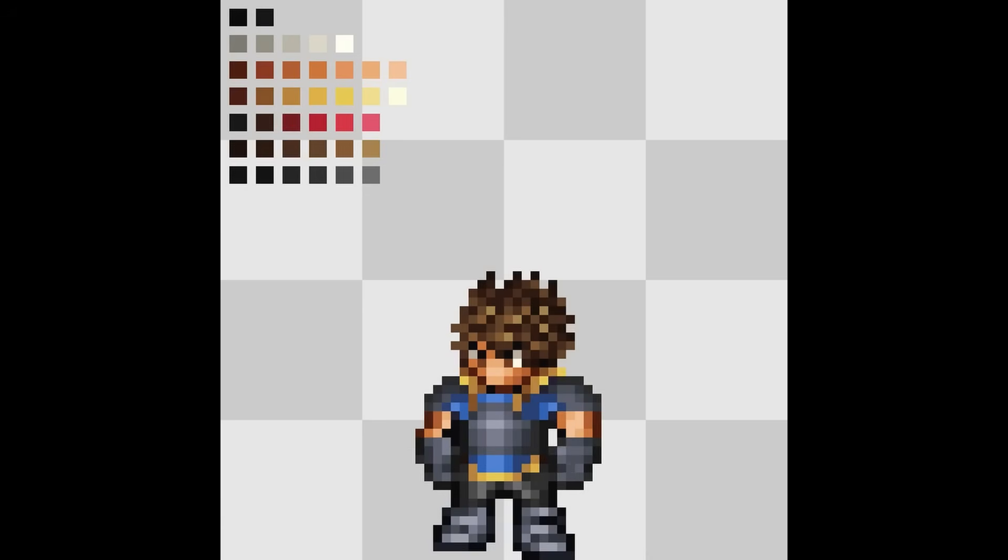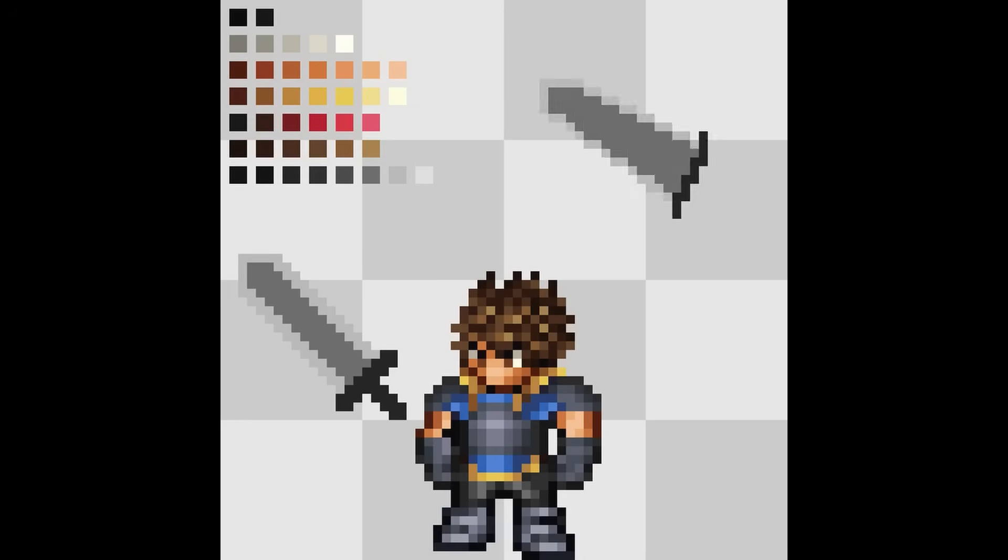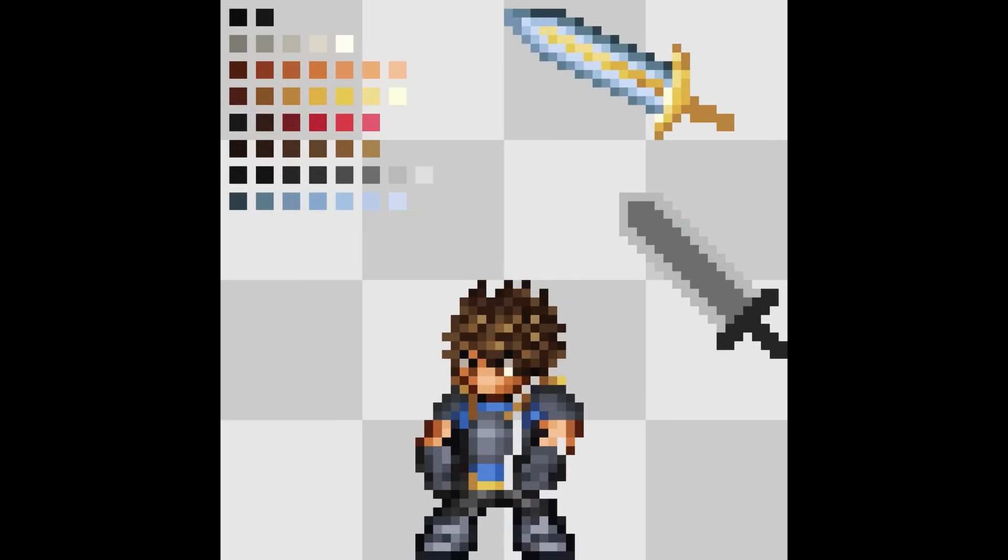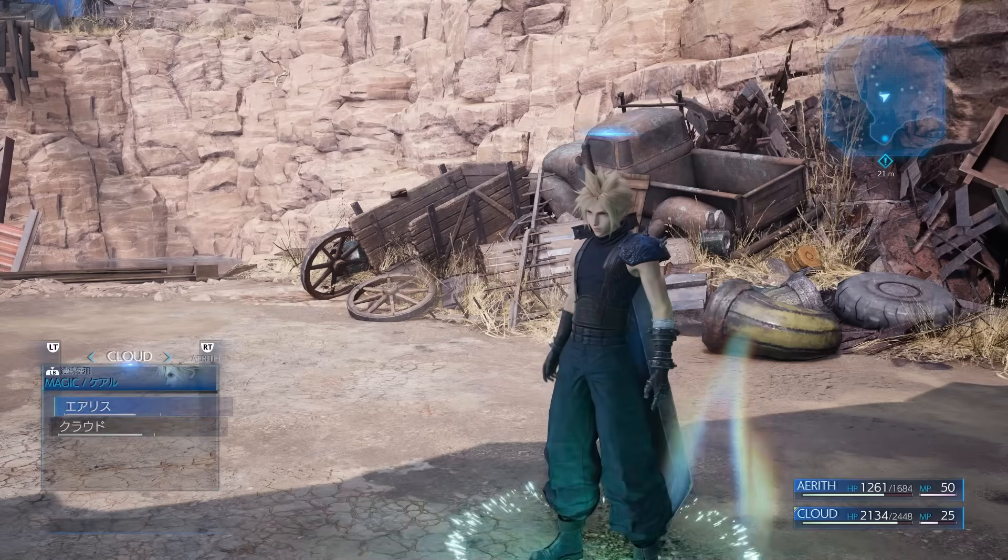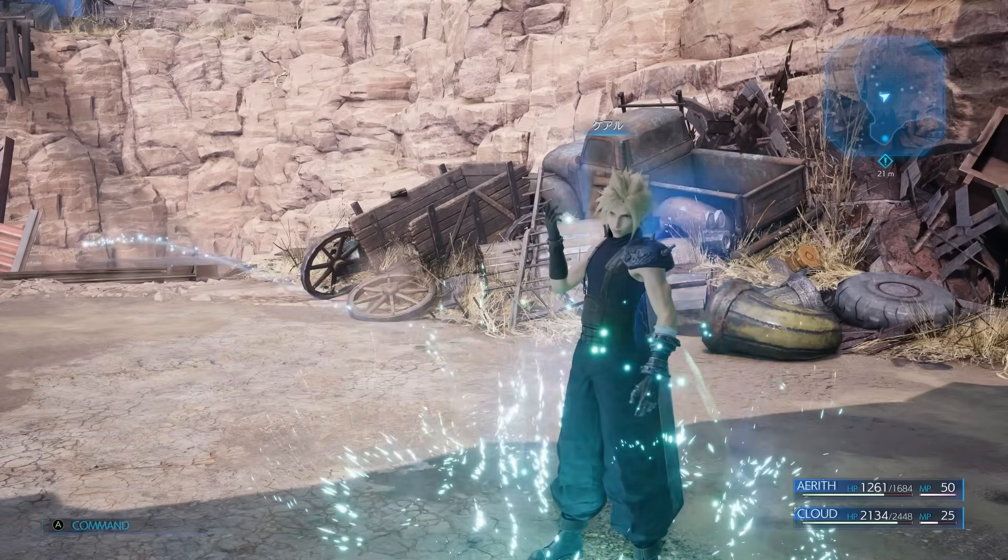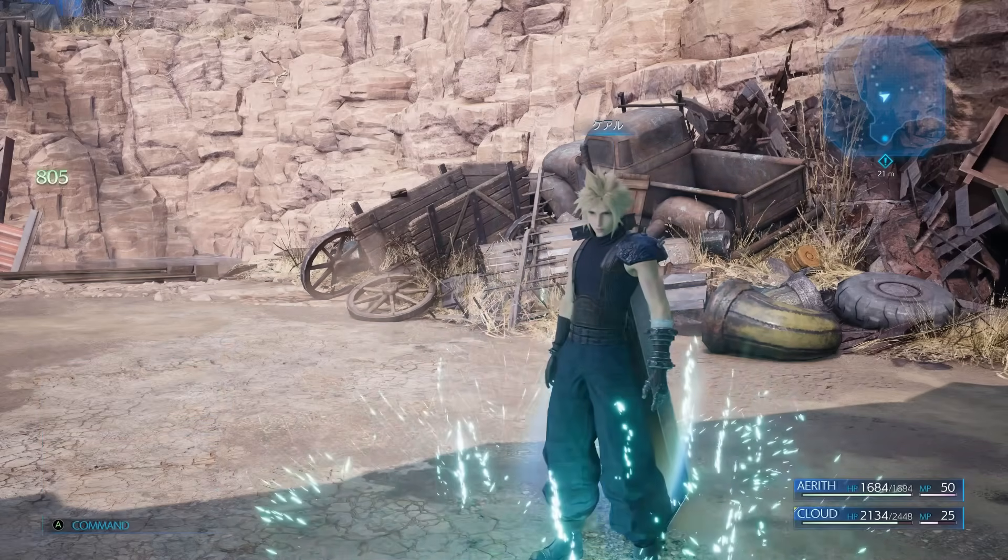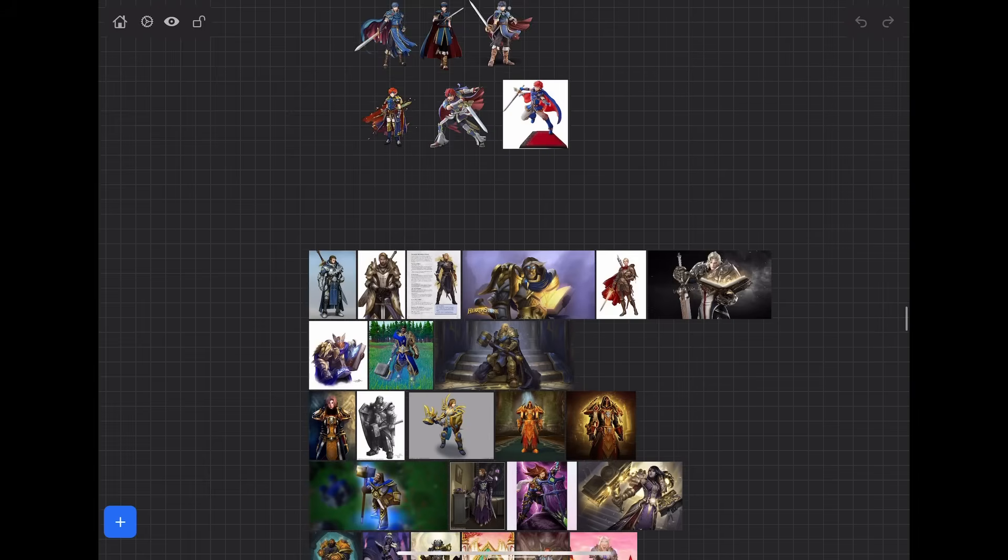I wanted to have a very typical sword fighter as the main character, which ended up being heavily influenced by Cloud Strife from Final Fantasy VII, which I was playing at the time, and Gran from Granblue Fantasy.